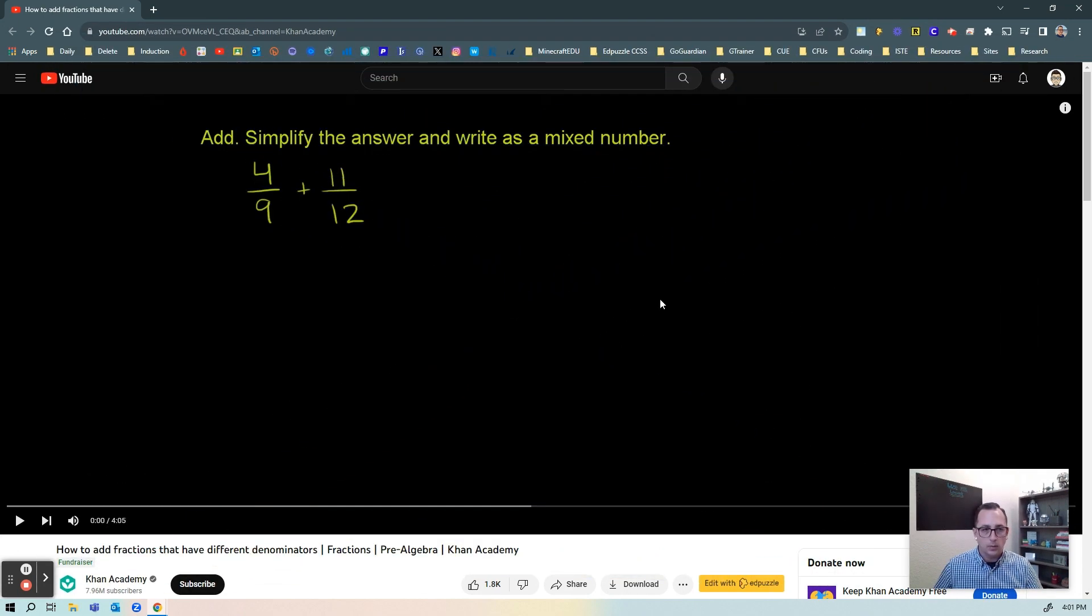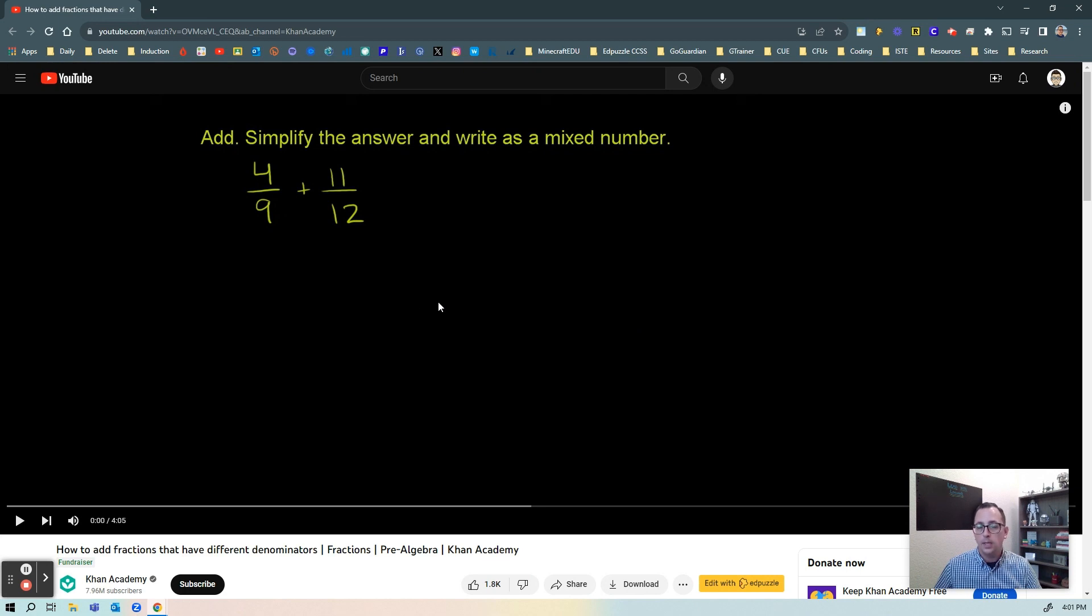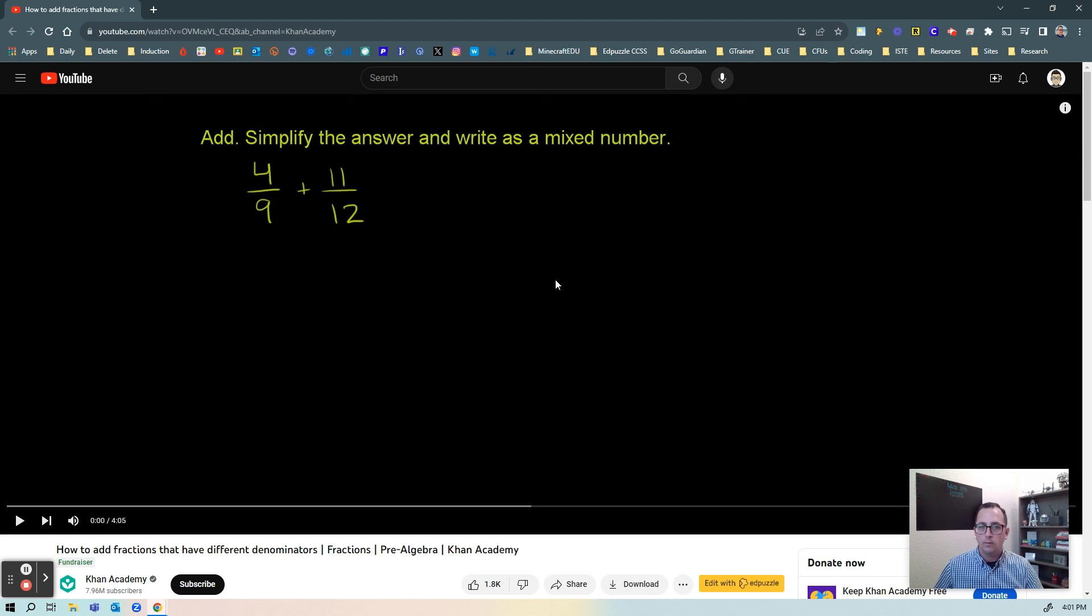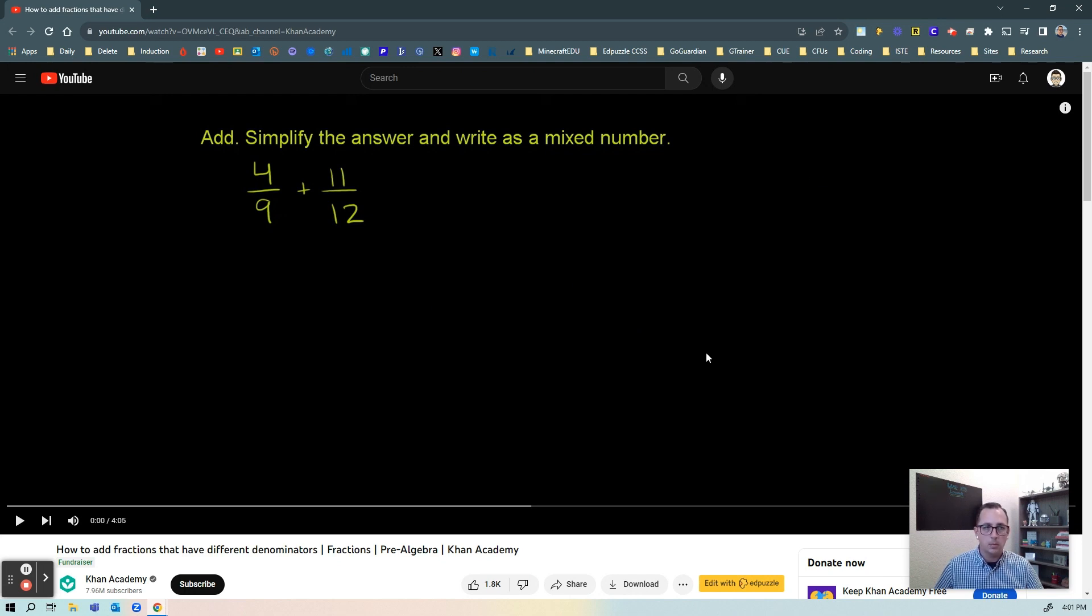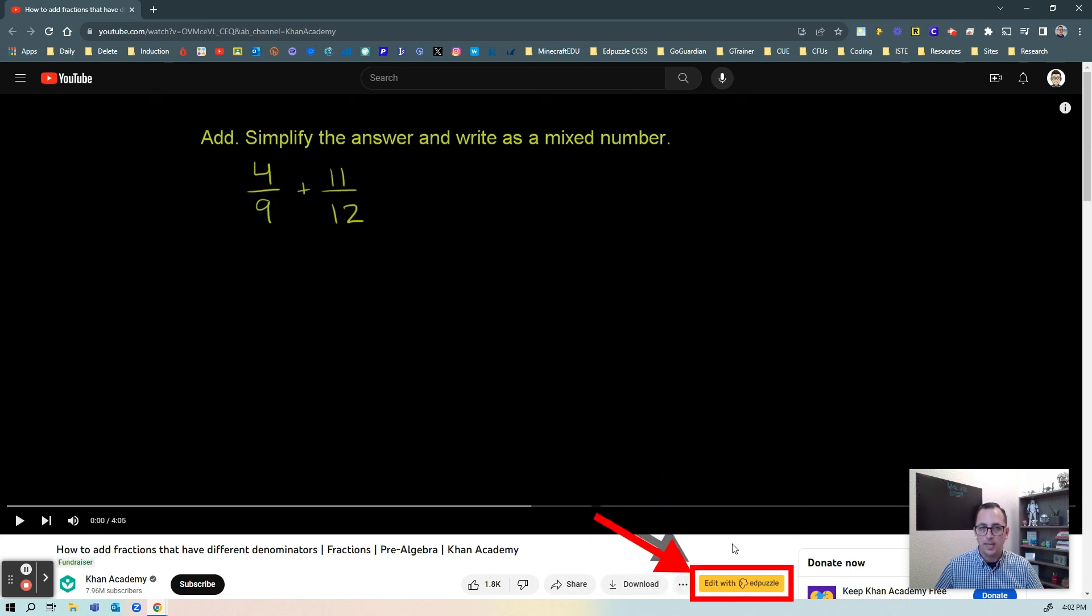So here I'm on YouTube and I found this video about adding fractions that have different denominators from Khan Academy and I want to put that into Edpuzzle and share it with my students. So first thing is I'm going to ensure that I have the Edpuzzle extension installed and with that it allows me when I'm in YouTube, it allows me to have this button down here where it says edit with Edpuzzle.